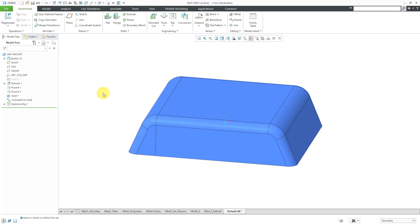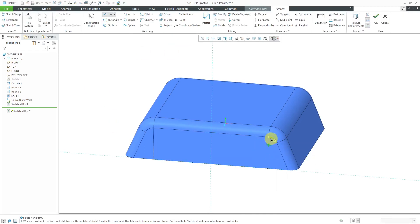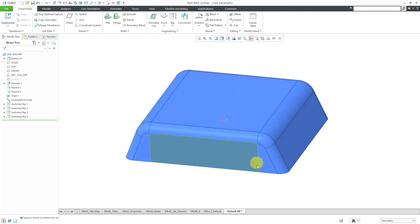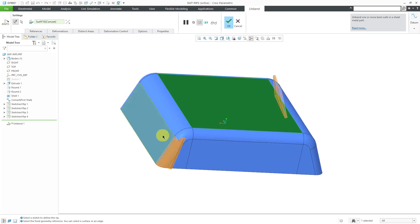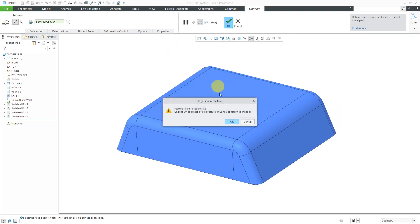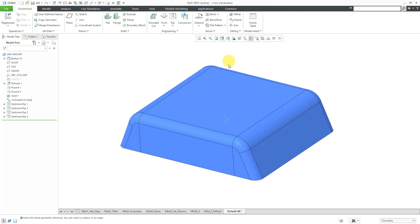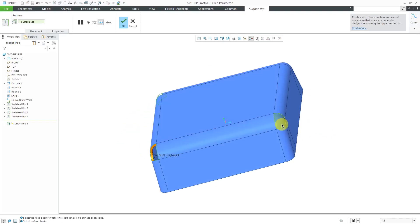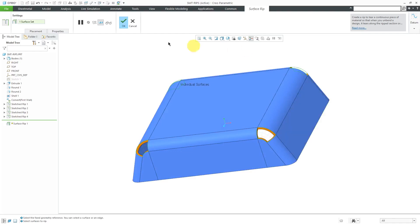I'm going to repeat that three more times, doing the same thing I just did. Once I've got all my rips in, if I try to do an unbend it's not going to work — it shows some unbending but the rest of the model is not fully flat because of those same corner problems. To solve the corner issues, let's cancel out and create surface rips. I'll hold down Ctrl and select those corners, then hit the check mark.